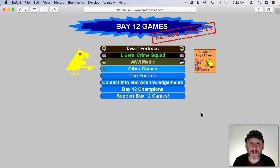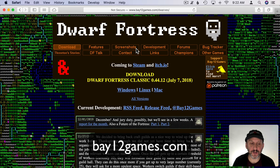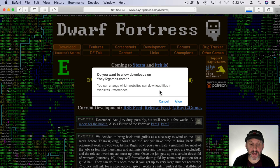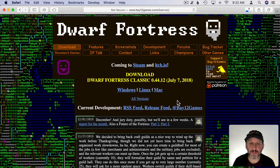First, where to get Dwarf Fortress. You're going to go to bay12games.com and the link is right there to go into the Dwarf Fortress page. You'll see Windows, Linux, Mac — so you want to download the Mac version and it will download to your Downloads folder.